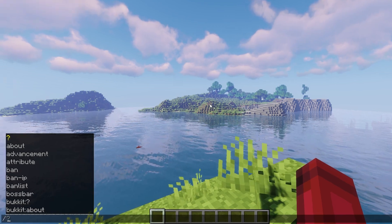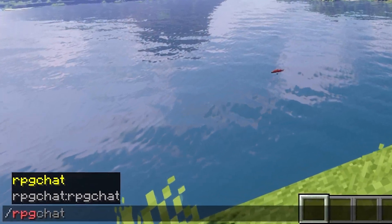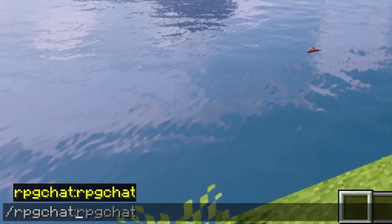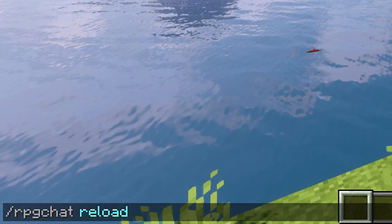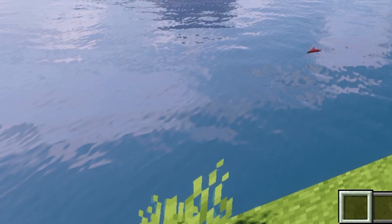In-game, you can use three different commands. RPG Chat Reload will reload the configuration.